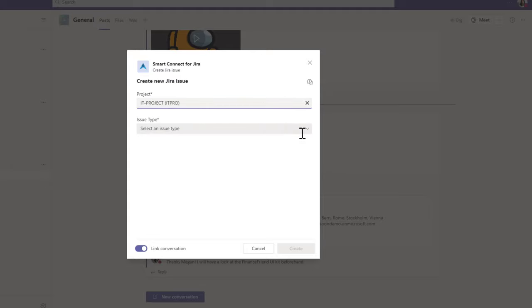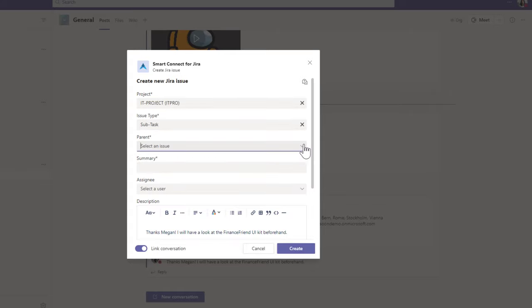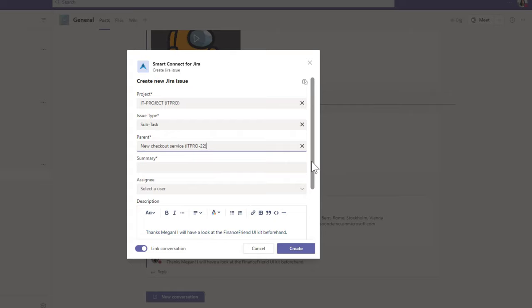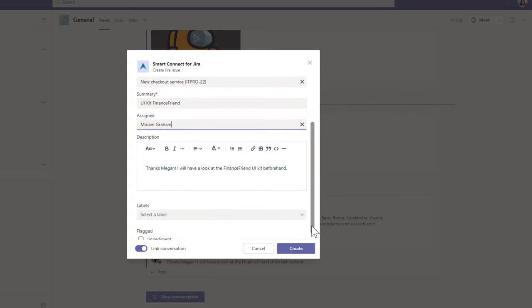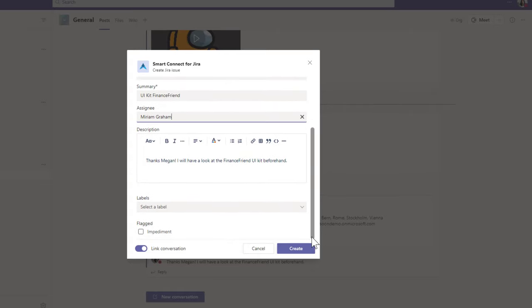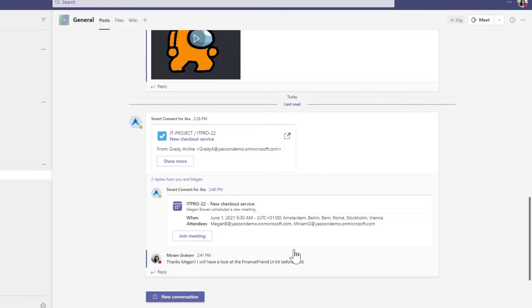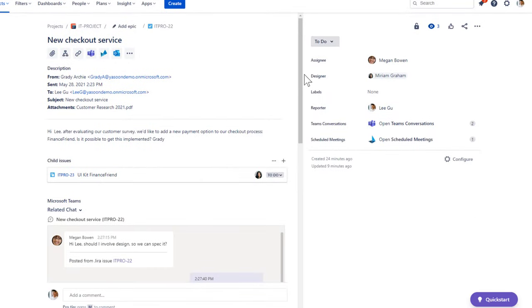Let's make this Teams comment a Jira issue subtask so we have everything documented in Jira. I select the project IT project, issue type subtask, and issue and fill in a summary. And assign it to myself. In this case, I don't want to link the conversation. It's already linked in the parent issue. By clicking on Create, the subtask is displayed and neatly documented in the Jira issue.